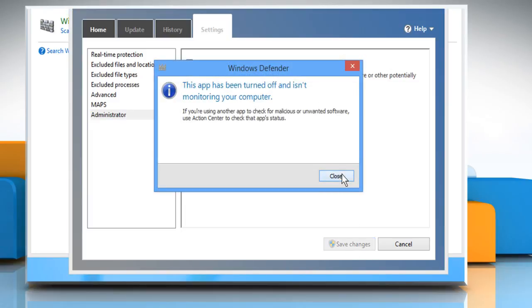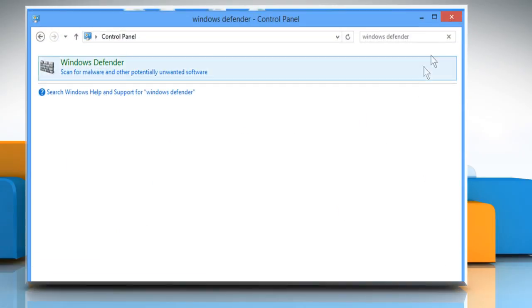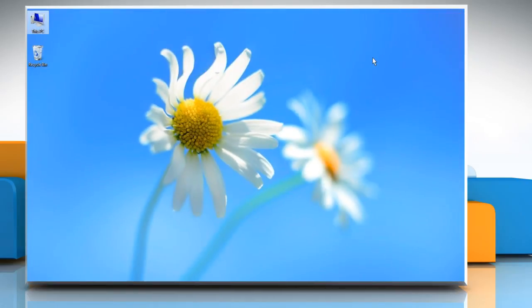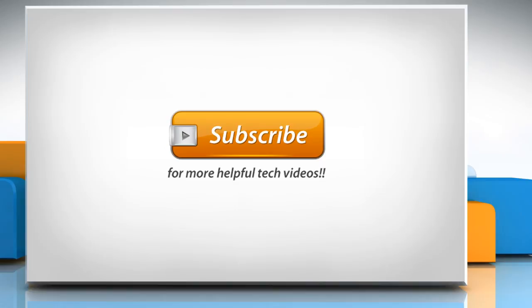Click on Close and then close the Control Panel window. That wasn't hard at all! Thanks for watching! I'll see you next time.